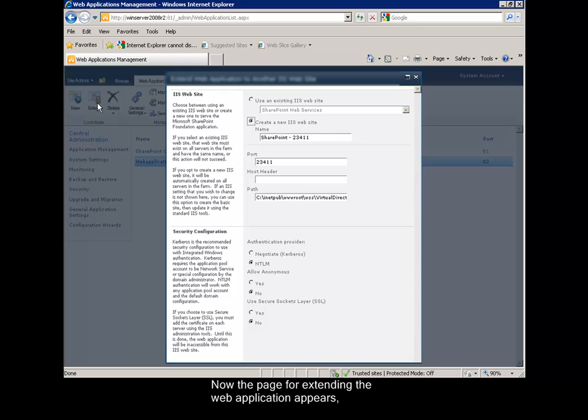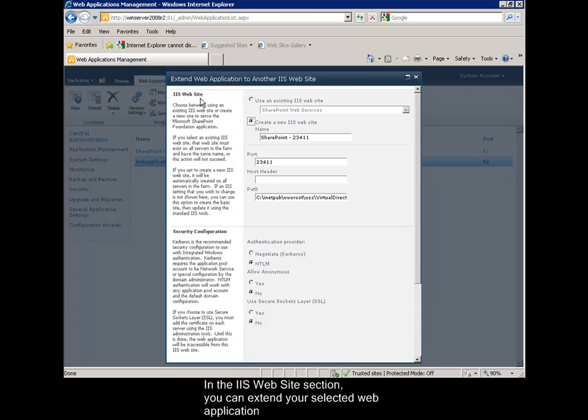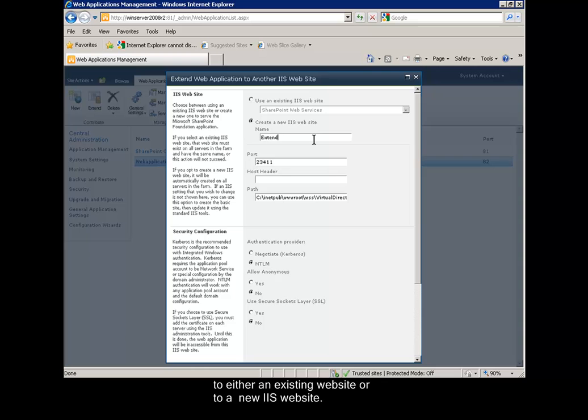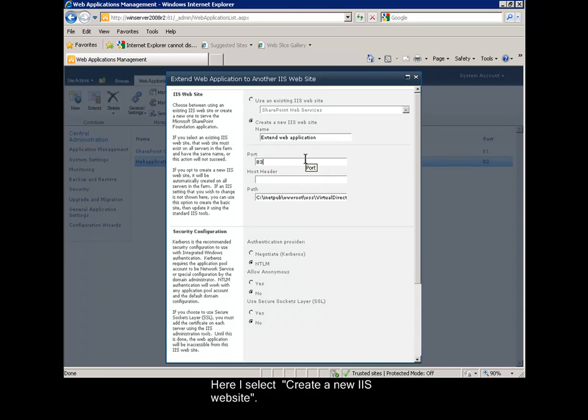Now the page for extending the web application appears. In the Internet Information Service Website section, you can extend your selected web application to either an existing website or to a new Internet Information Service website. Here I select the option Create a New Internet Information Service Website.